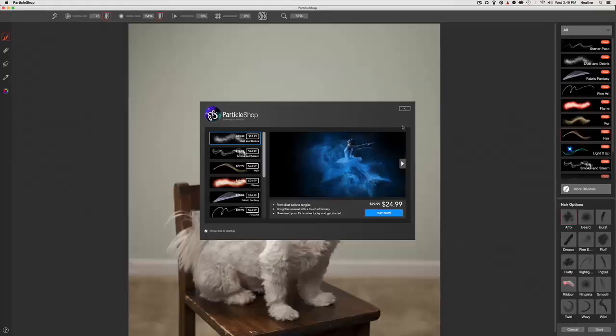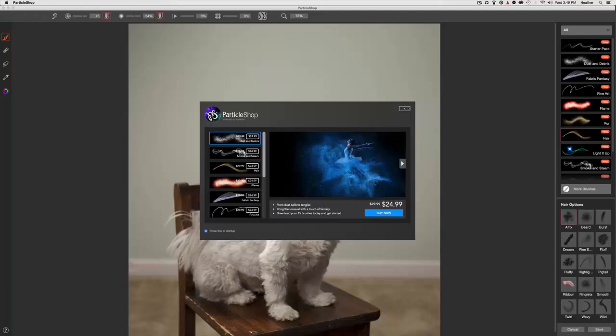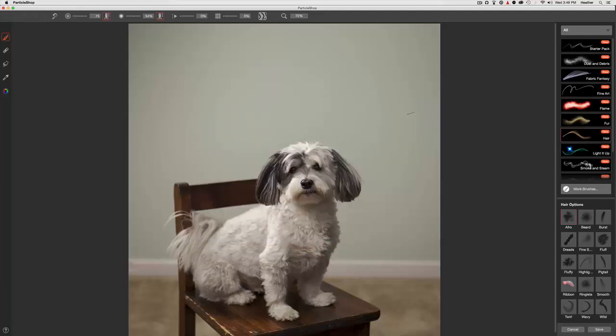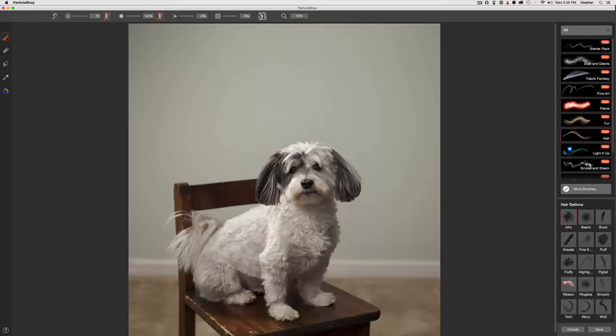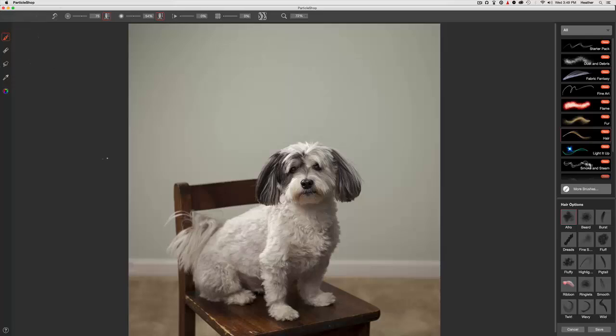Now Particle Shop has a bunch of different sets, so you've got fur, fine art brushes, smoke and fabric and dust and explosions, lots of really cool brushes at your disposal. In the first part of the video I showed you what these controls meant so you can have some nice customization. The beauty about these brushes is they're built from the Particle Brush technology from Corel Painter and they're ready to use, so you don't have to do that much tweaking to them.